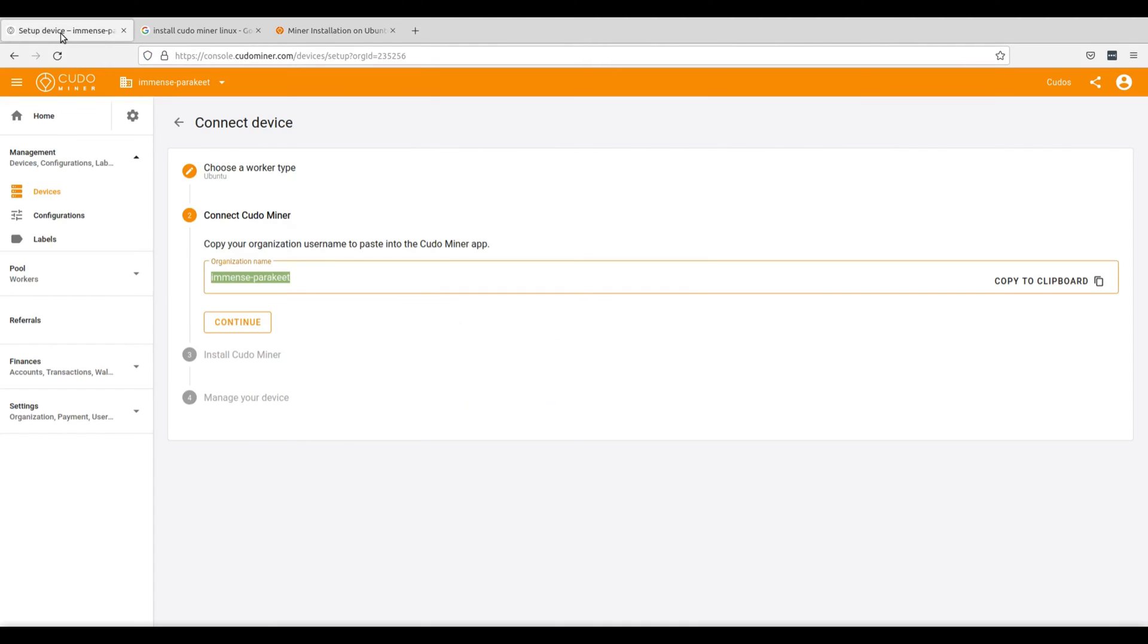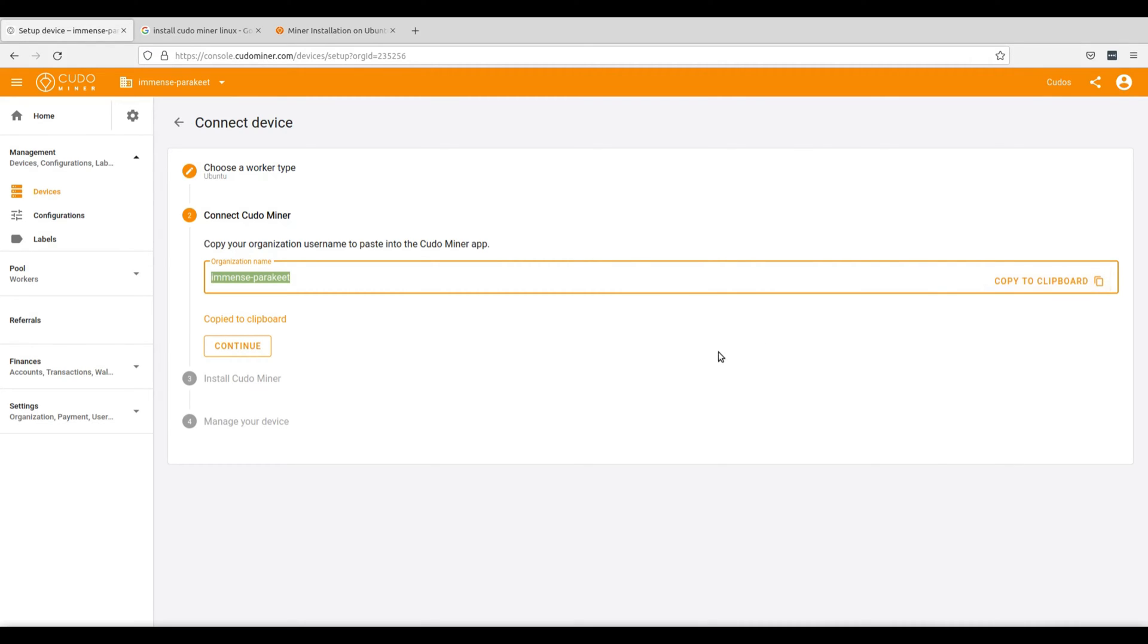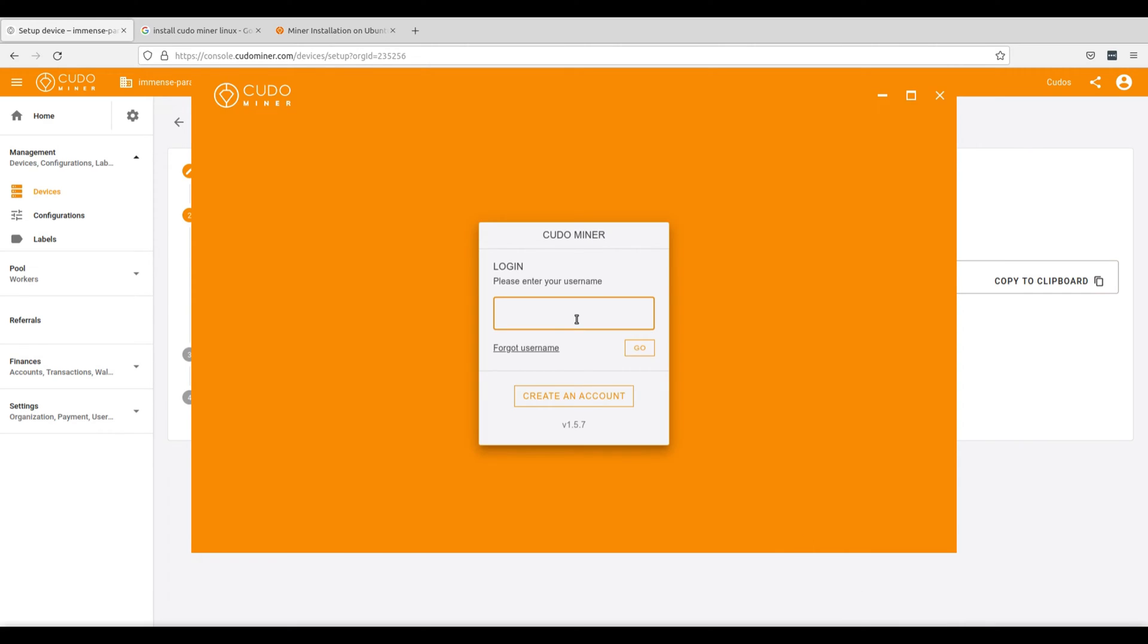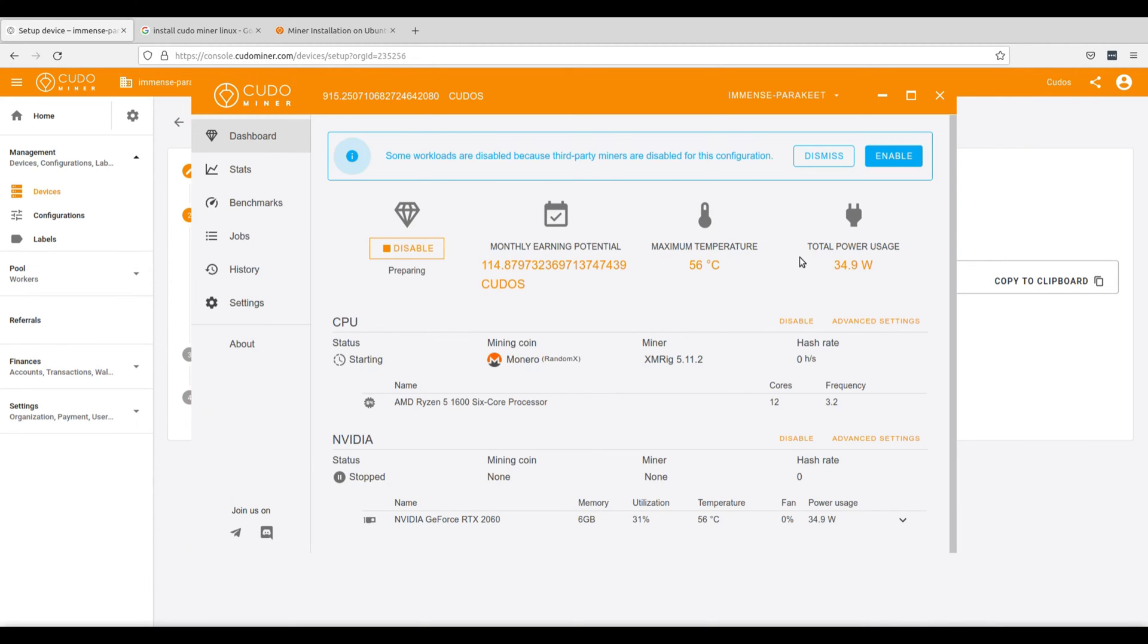Next, go back to your setup device screen and copy the name of your organization and paste it directly into KudoMiner. This will be your login for KudoMiner and click go. The KudoMiner graphical user interface will automatically run and begin mining using your CPU and GPU that you have installed in your system.